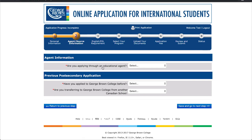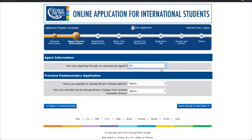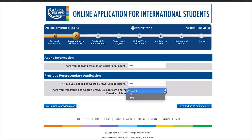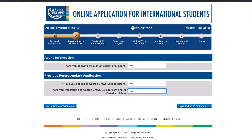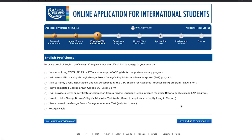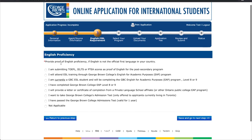In this section, you will first state whether or not you are applying through an agent. Next, select whether or not you have applied to George Brown College before. Also, state whether or not you are a student transferring from another Canadian school.